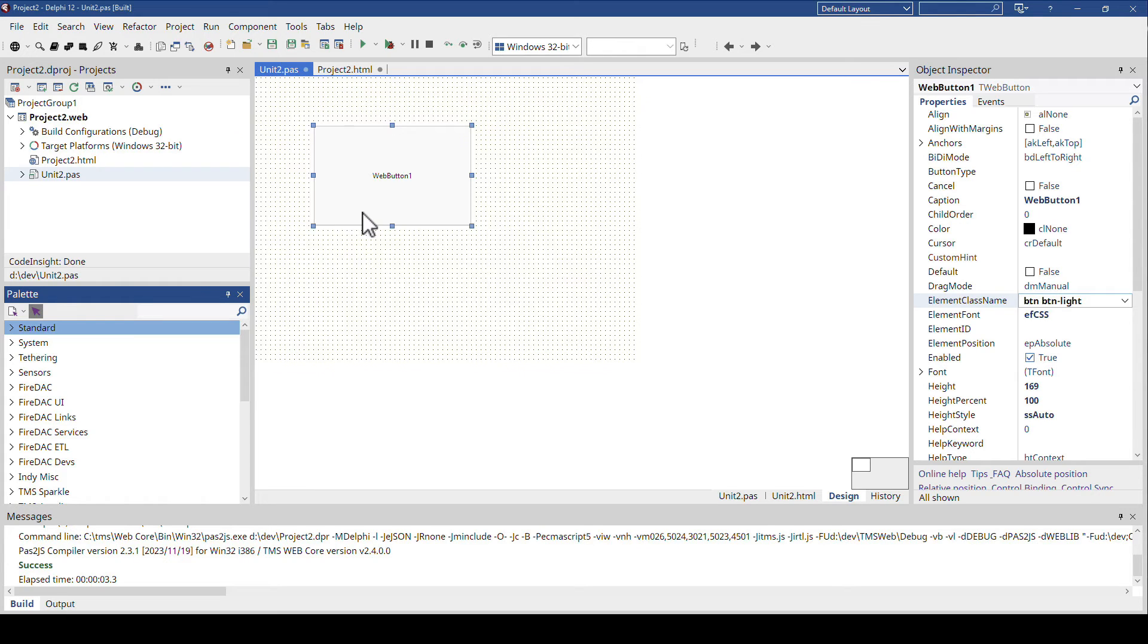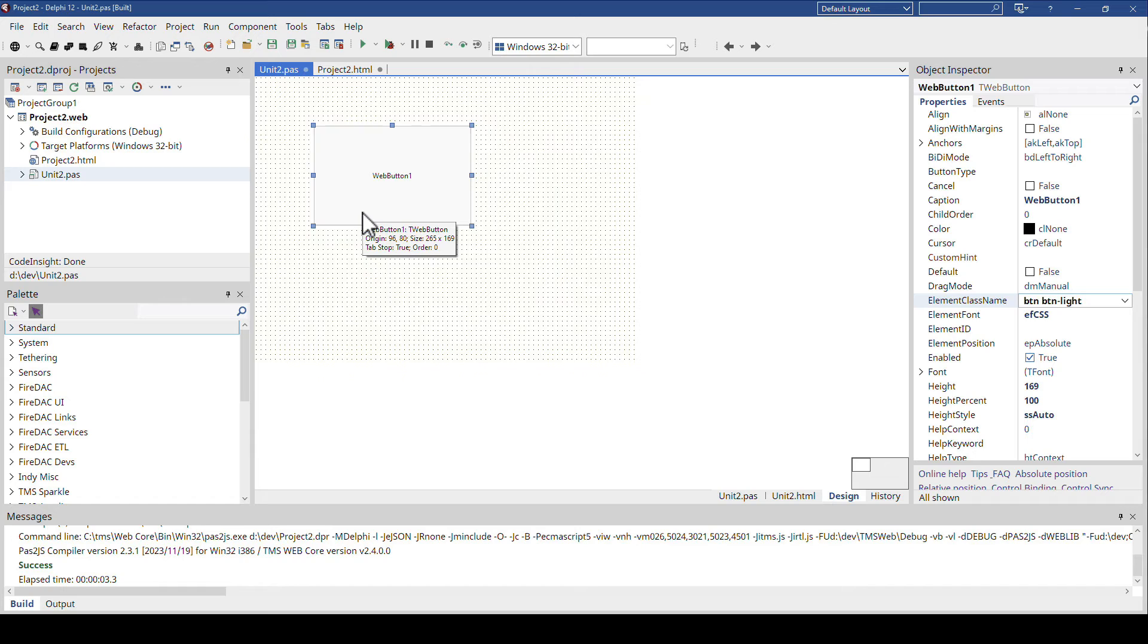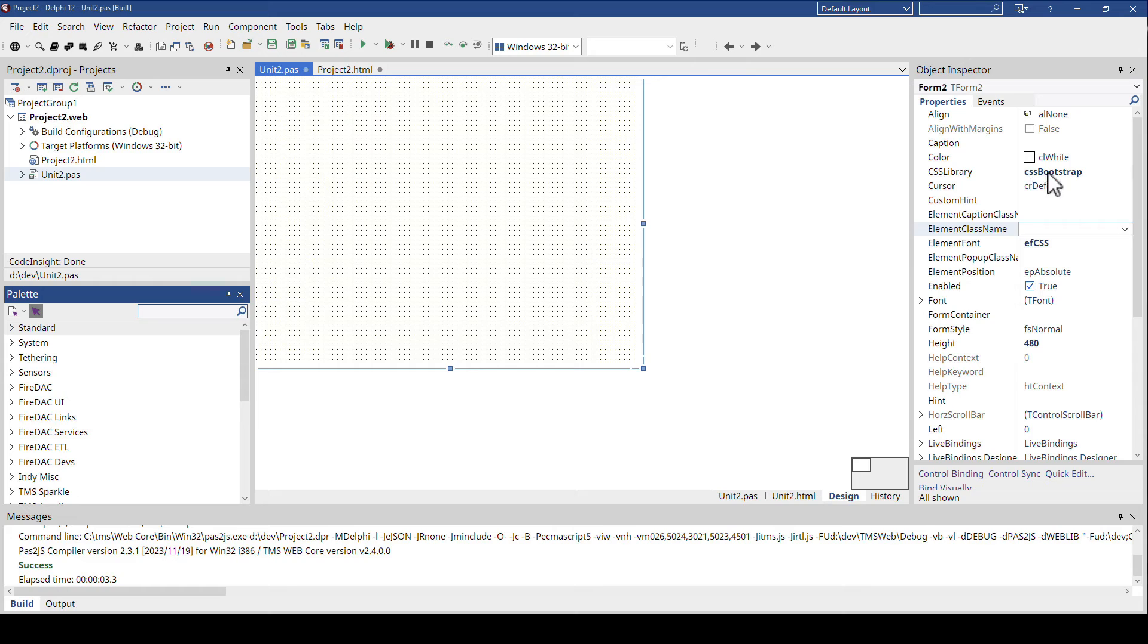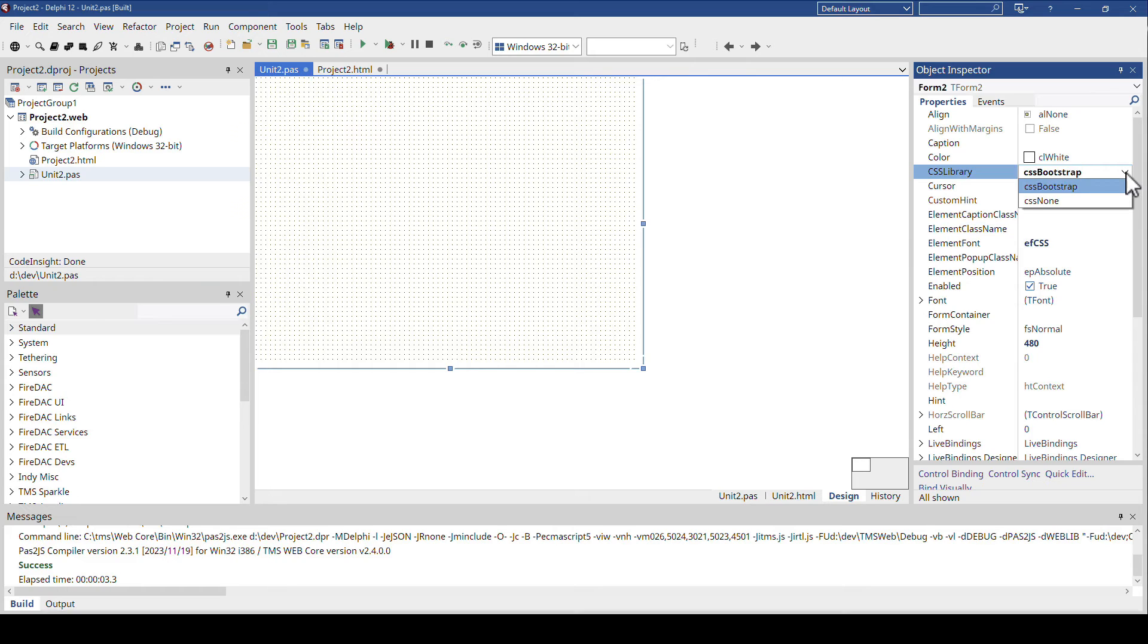The final topic of this video, of course, is you already have your form. Can you update it to Bootstrap? Well, you have to add the Bootstrap library, like we just did. So let's assume we go back, CSS none, and we drop another button.